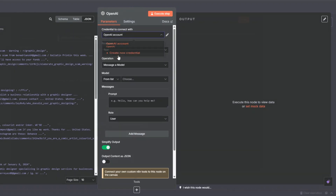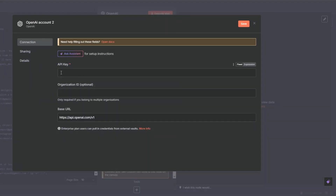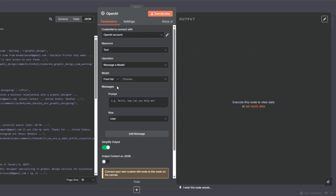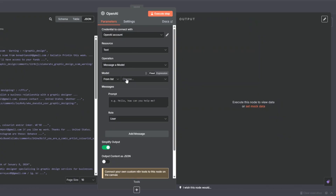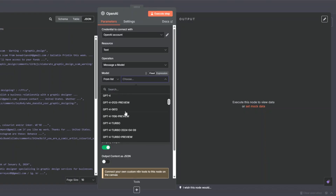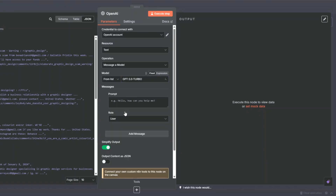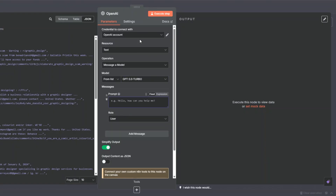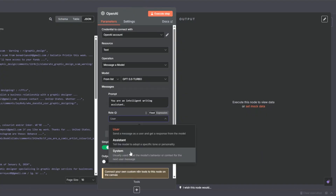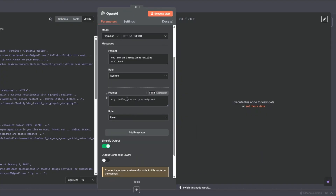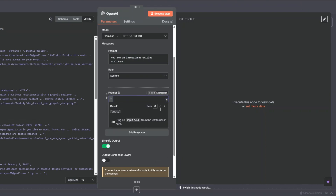You'll need to create a new credential to connect your OpenAI API account to n8n. Add your API key and click Save. Since I already created my credential, I'll close that. I'll choose GPT-3.5 Turbo as the model and add the system prompt: 'You are an intelligent writing assistant.'